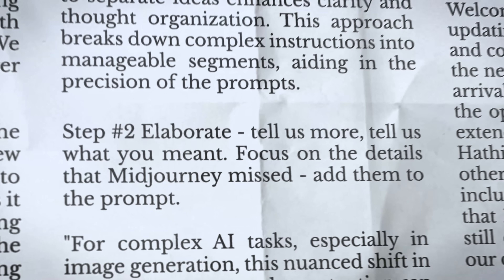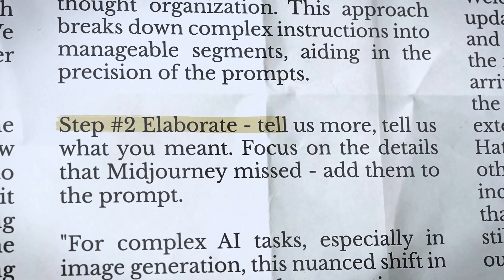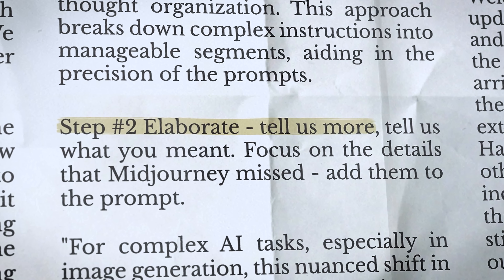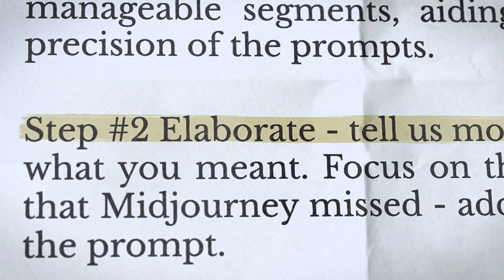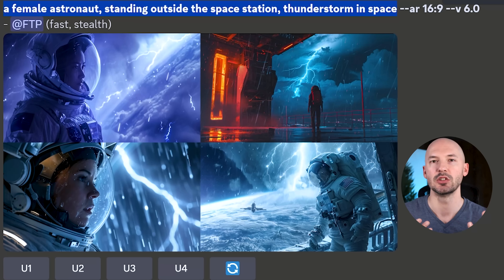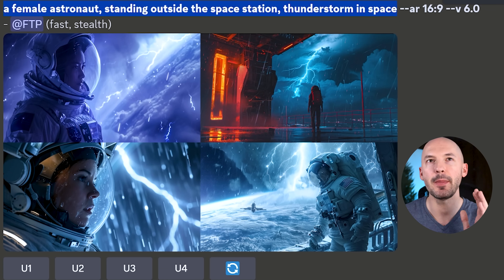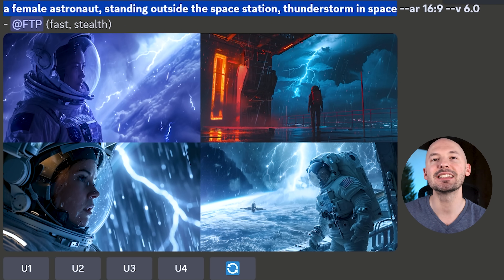That's the key. Step number two: we're going to prompt those expectations into the generation — or, insert those expectations into the prompt. In my mind, I was thinking: a female astronaut standing outside a space station, thunderstorm in space.